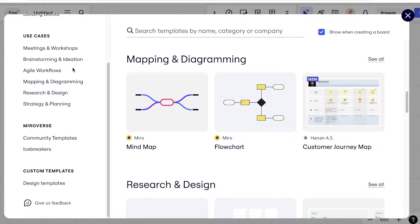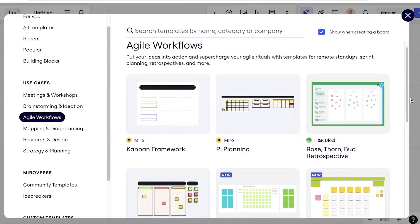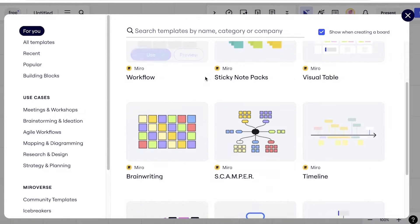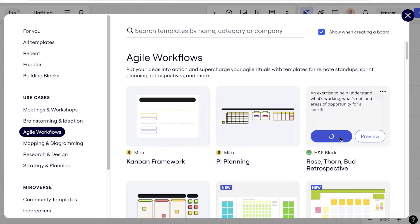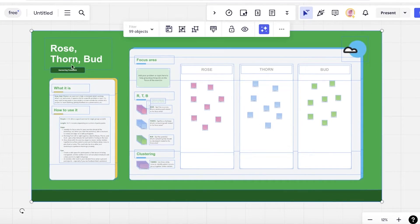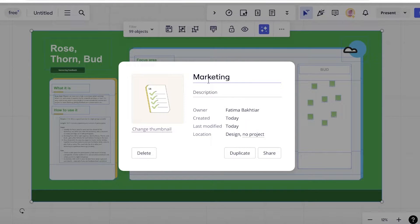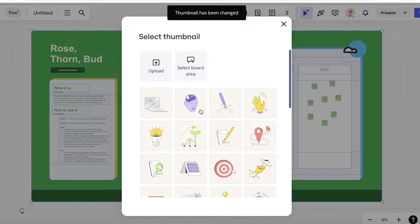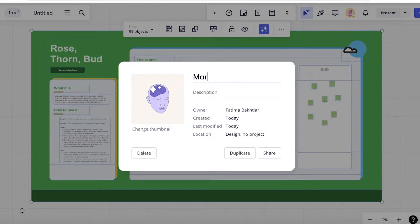Let's say I want to build a project management or agile workflow. I can go into that section and browse different boards. I'm going to go into the 'For you' section and use the Rose Thorn Bud retrospective template — I'll click 'Use' and the template will be loaded into my Miro board. On the top left, I'll name this board 'Marketing' and then change the thumbnail as well.